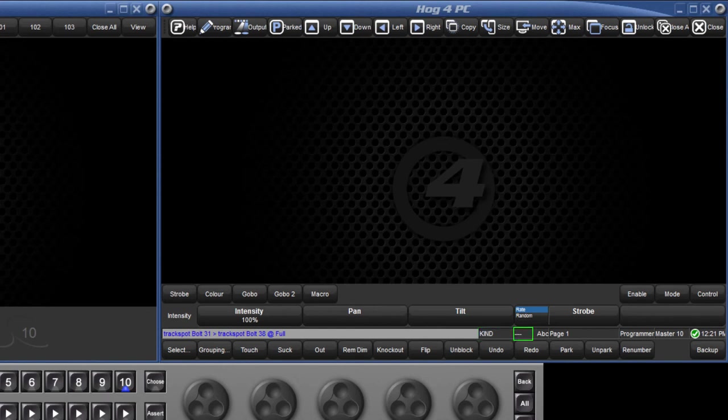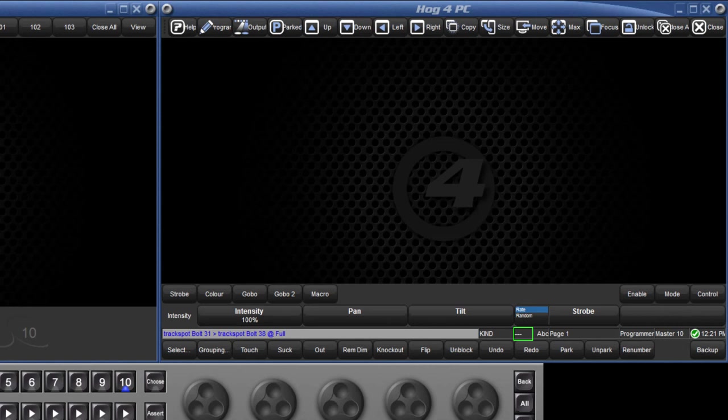Next, we have the status of the trackball, indicating whether it is used as a mouse or for the pan and tilt of moving lights. On the Hog 4 and Fullbore 4 consoles, by default this mode is changed by pressing the top right of the trackball buttons.